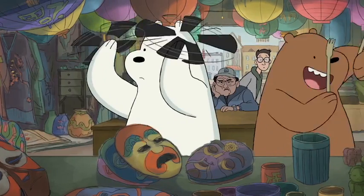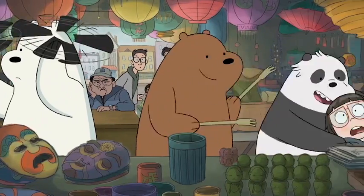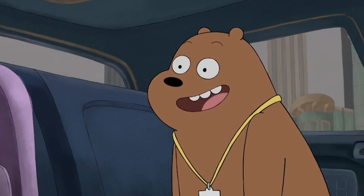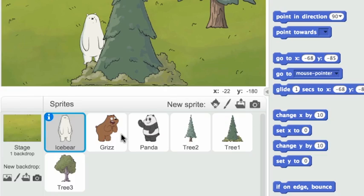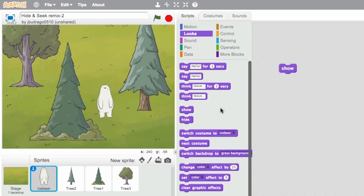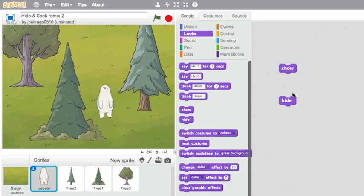Now you can express yourself by designing your own hide and seek game with the bears. To get started, choose a bear. Then you can drag the show and hide blocks into the scripts area. When you click on them, your bear will show and hide.